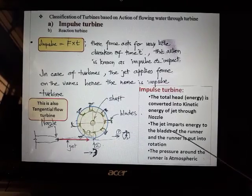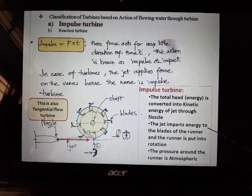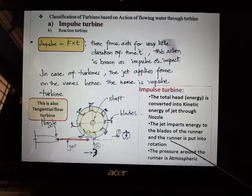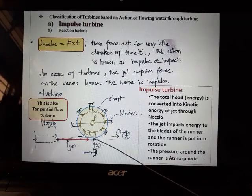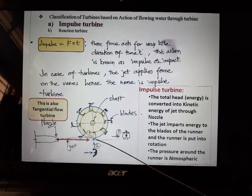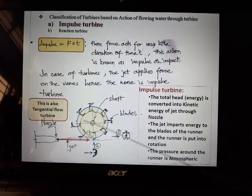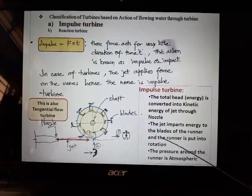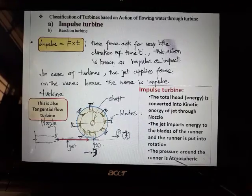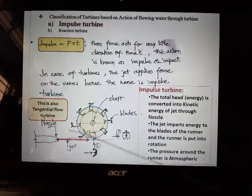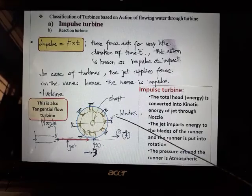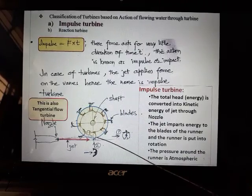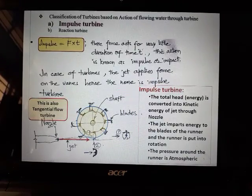In the impulse turbine, the total head or energy is converted into kinetic energy of the jet through the nozzle. The jet imparts energy to the blades of the runner, putting it into rotation. The pressure around the runner is atmospheric pressure — after the water impacts the vanes, it is open to atmospheric pressure.